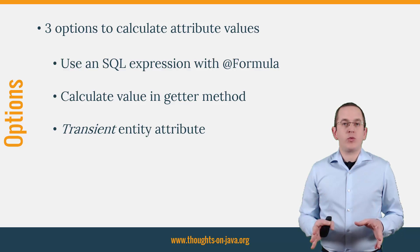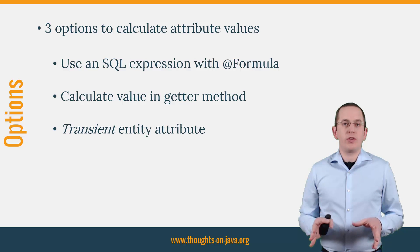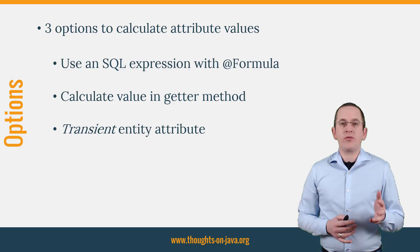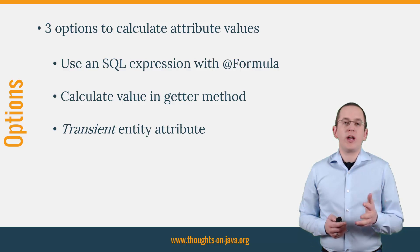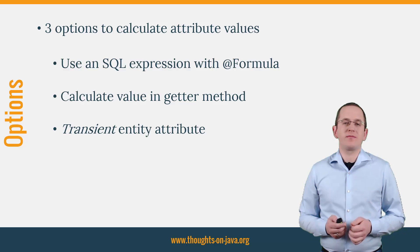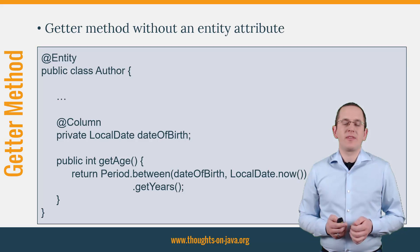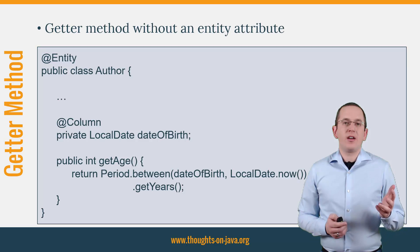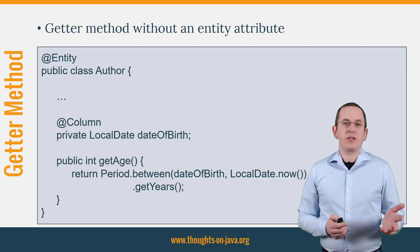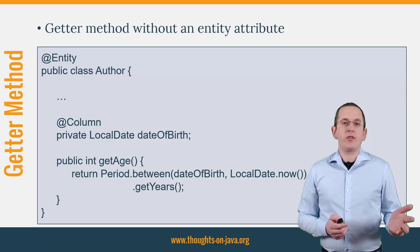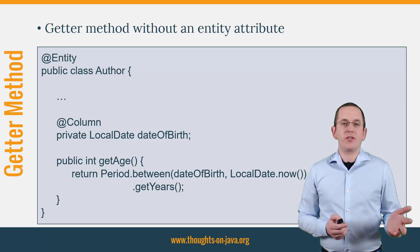I already explained Option 1 in a previous video and will therefore focus on Option 2 and 3. Option 2 is easy to implement. When you use FieldAccess, you can add additional getter methods to your entity.